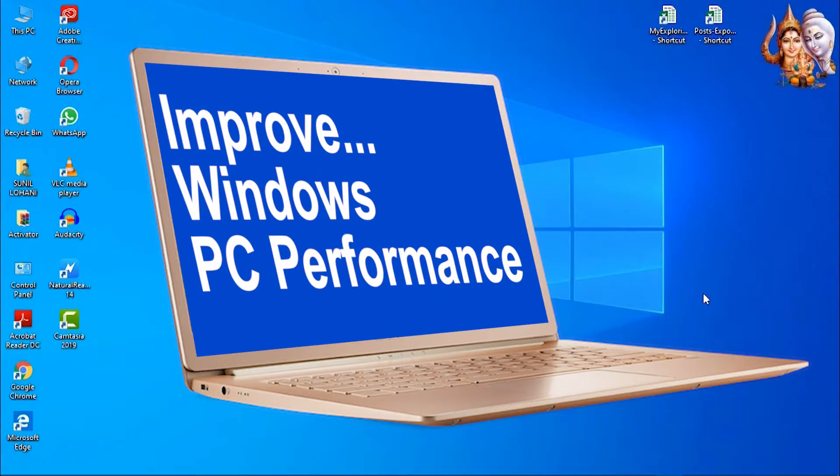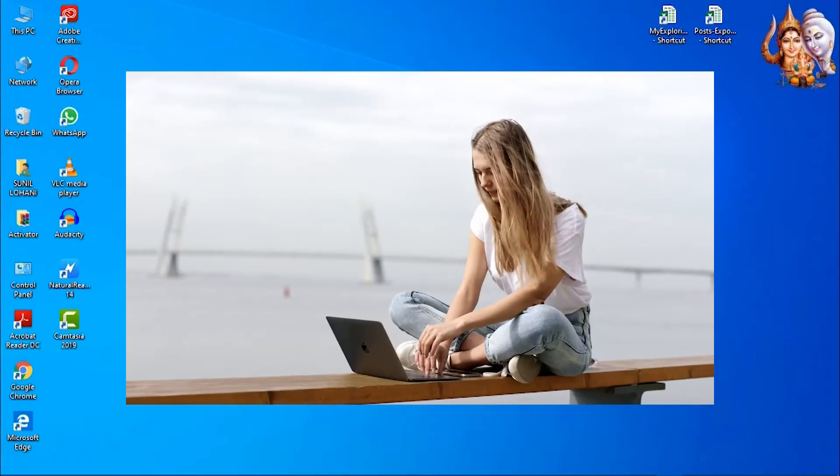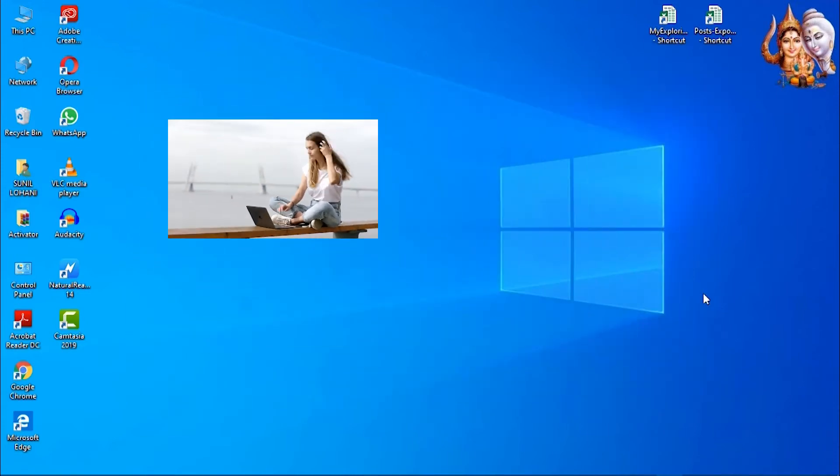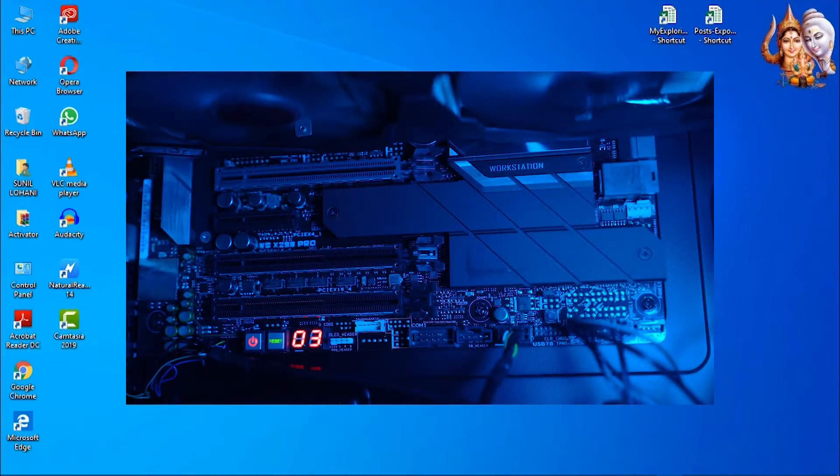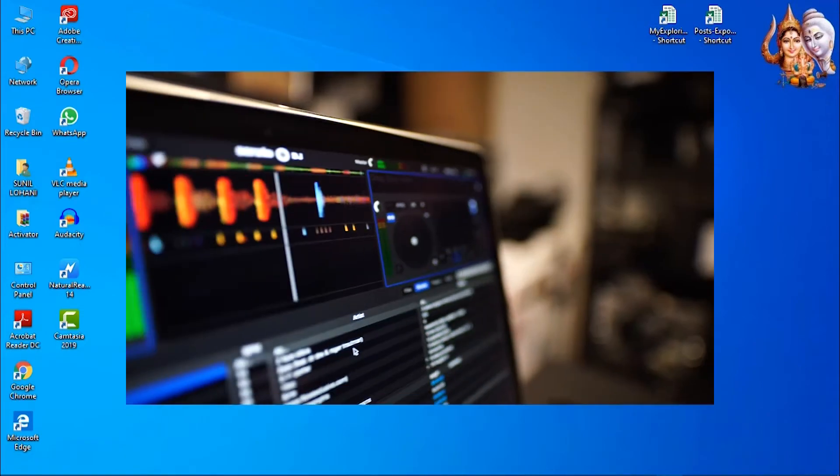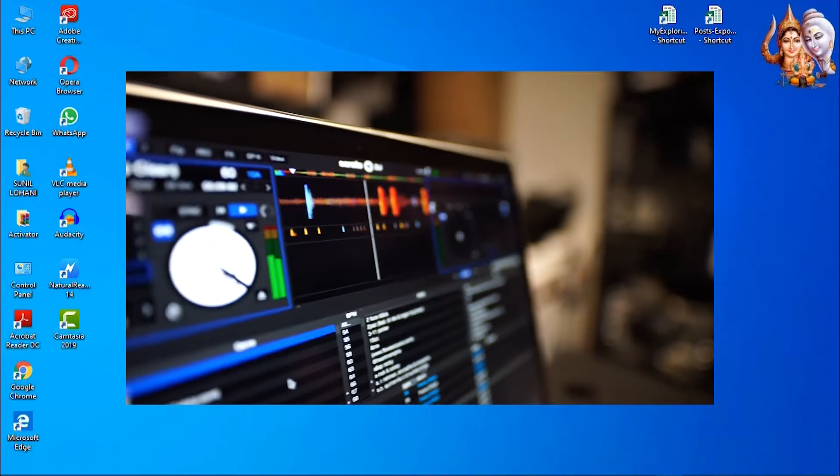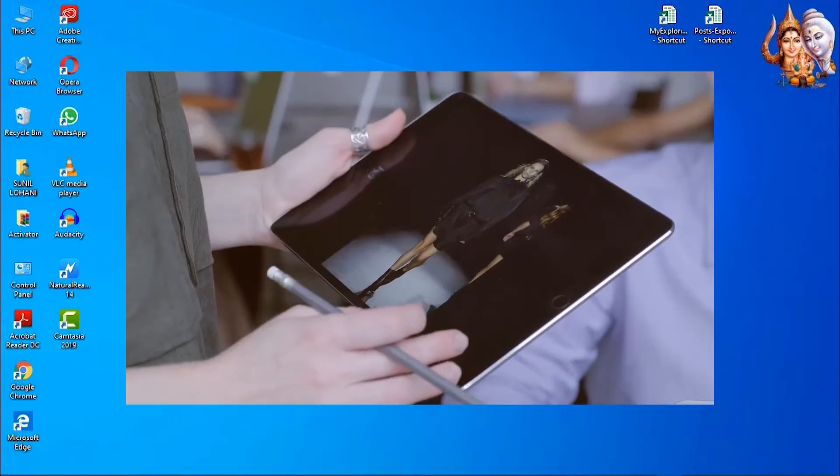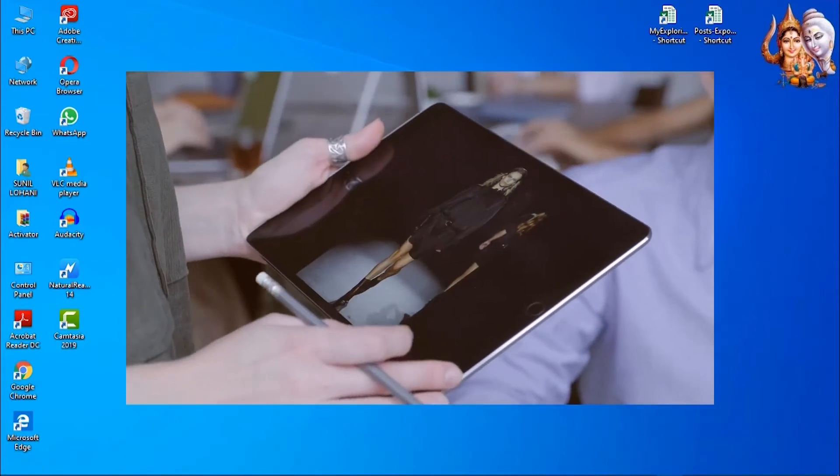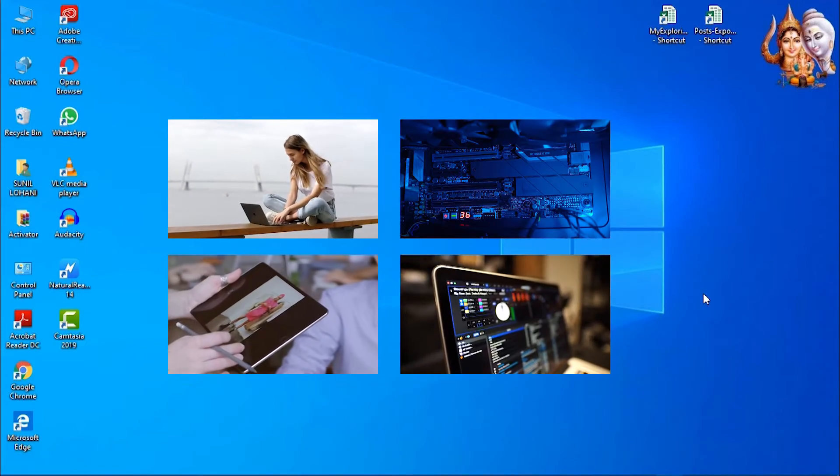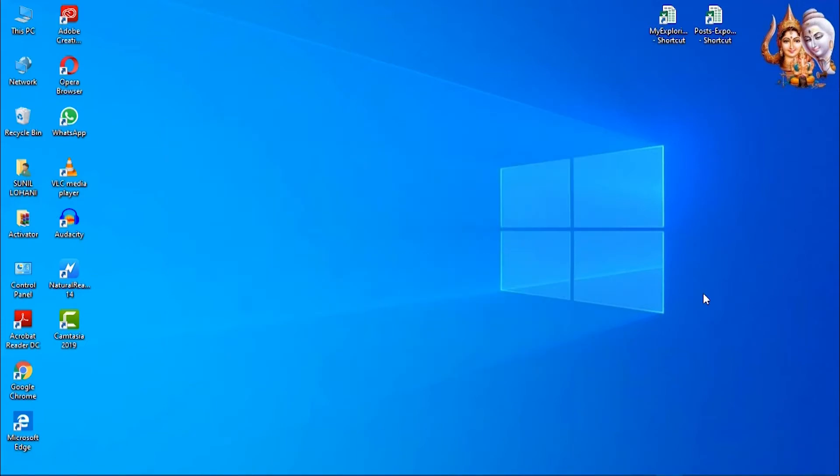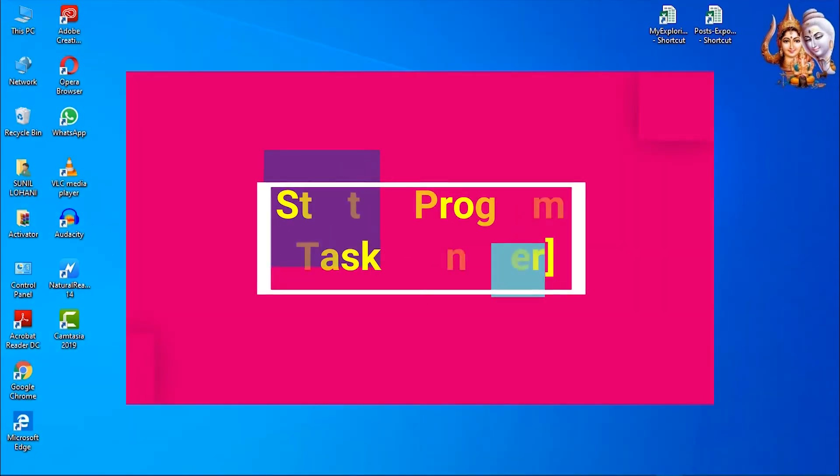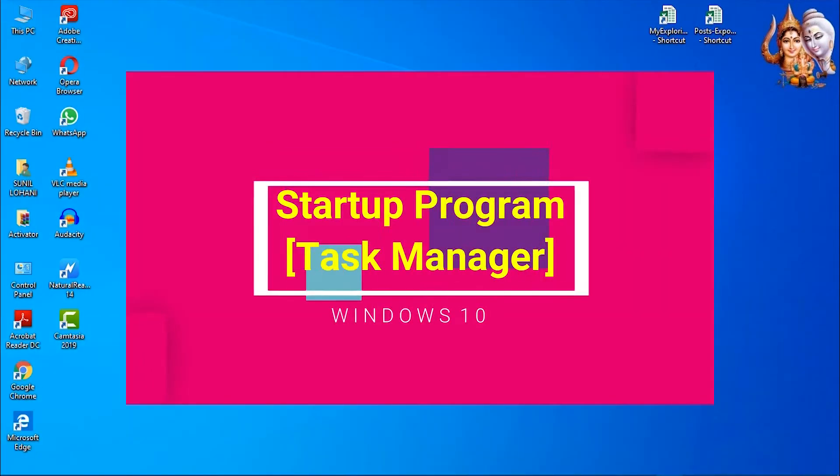With increased technology, faster internet, and gadgets, we all have created a need for speed or increased performance for our personal computers. So today we will discuss some easy techniques that will surely increase the performance of our computers.